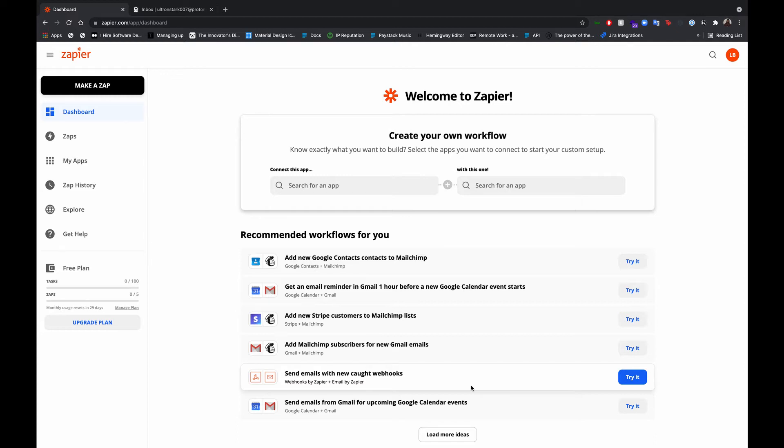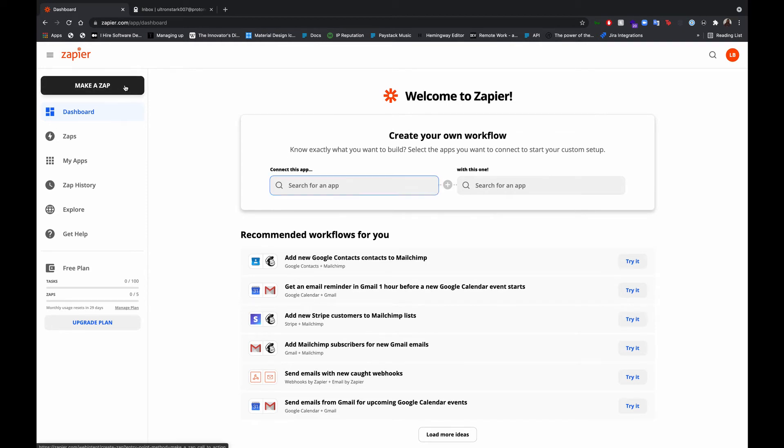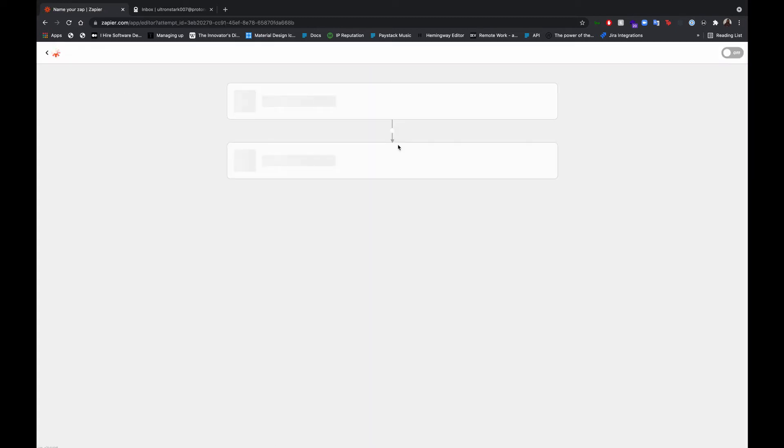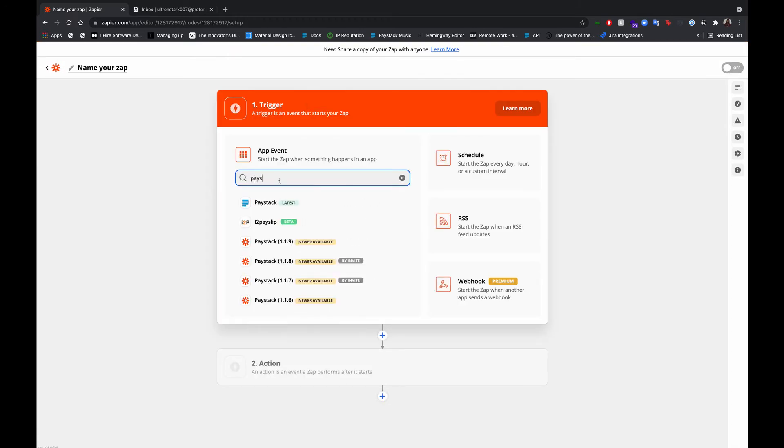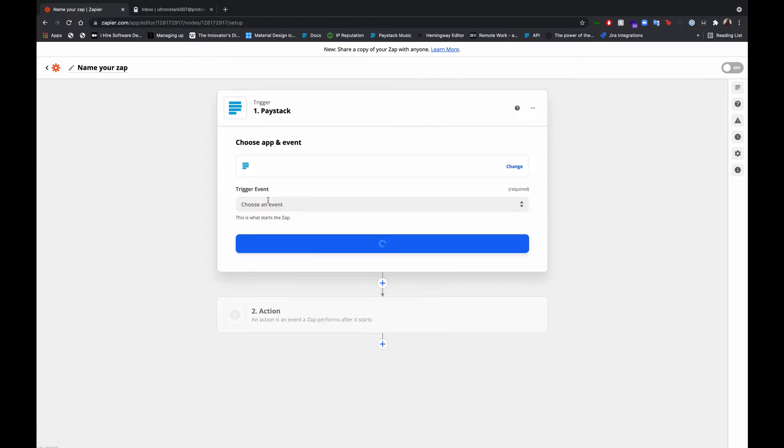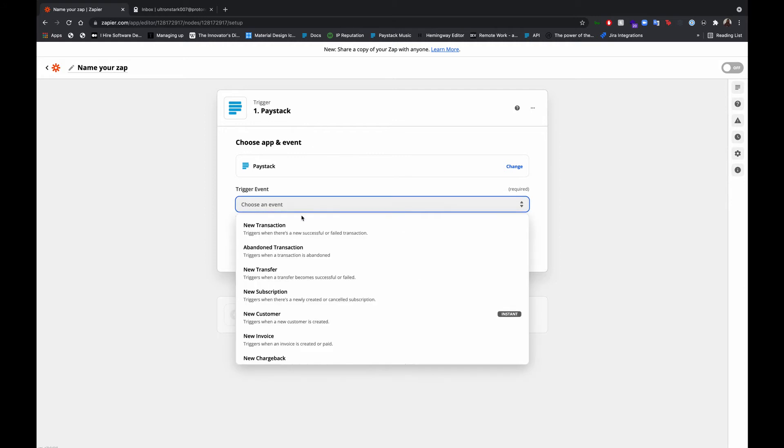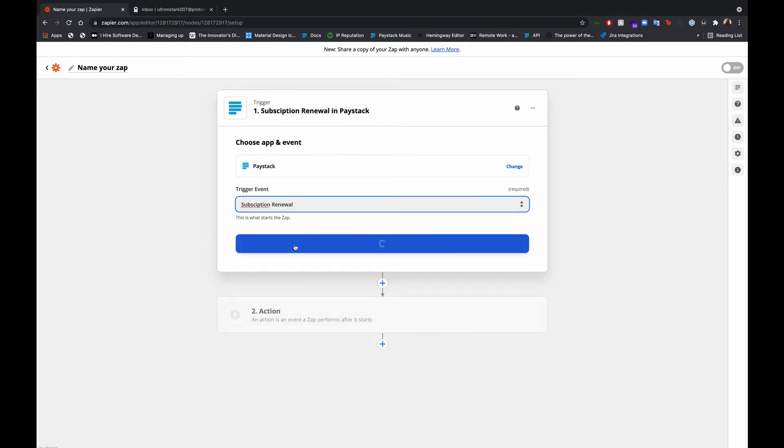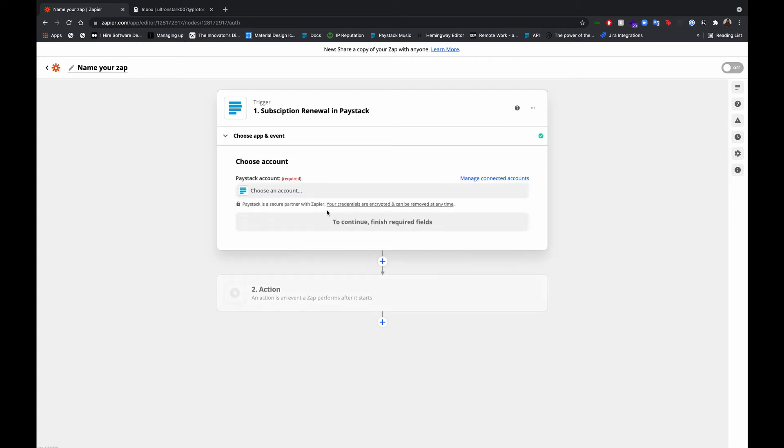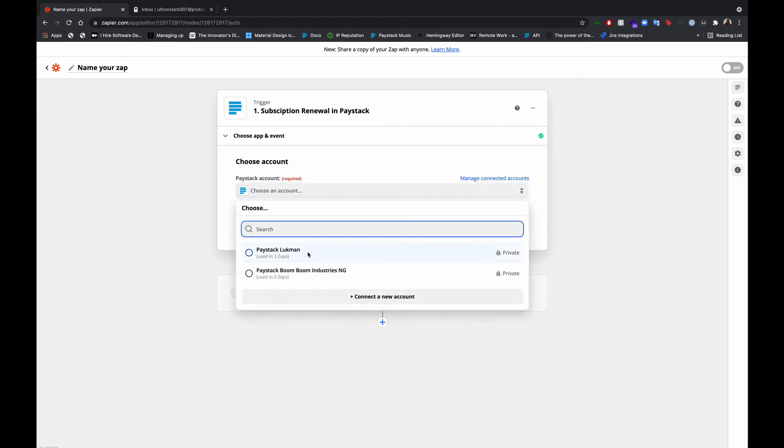This is the Zapier home page, the dashboard. I'm going to choose make a Zap. The application will be starting with Paystack.